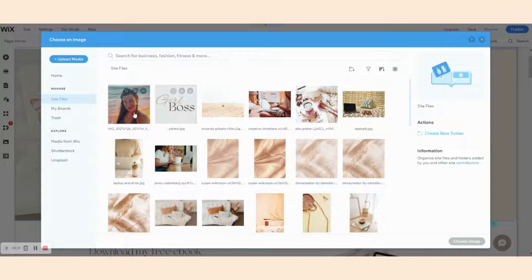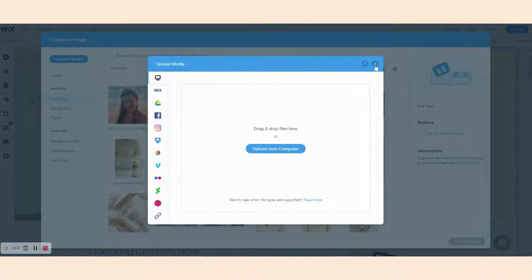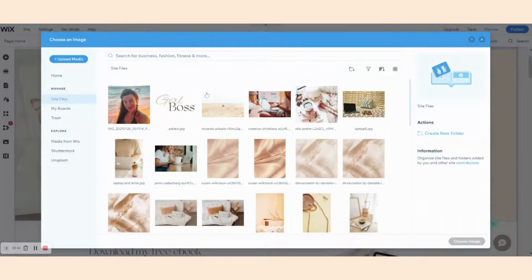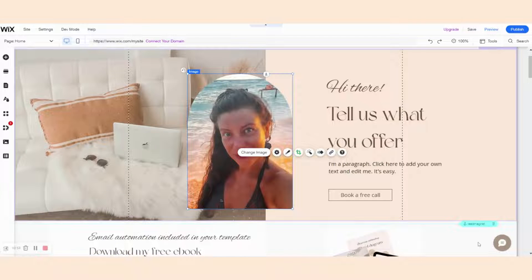I have already uploaded a picture of myself, which I'm going to use. If you don't have one yet, you can upload media from your computer, from social networks, or from Dropbox. So let's choose my photo right here and simply click choose image. And voila, as simple as that.